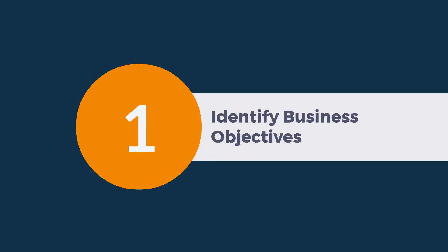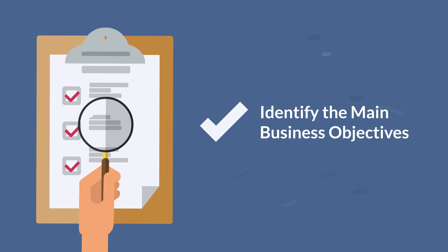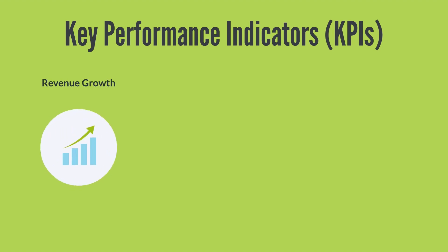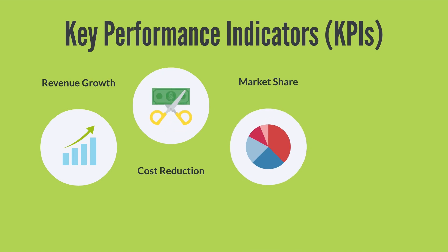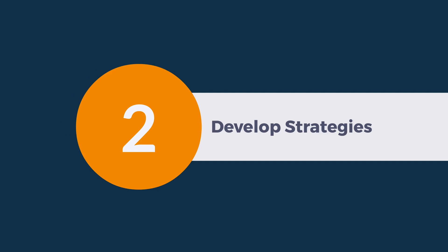How to create an AOP: Identify business objectives. Identify the main business objectives that must be achieved using the annual operating plan. These objectives can be oriented toward improving the company's key performance indicators or KPIs, such as revenue growth, cost reduction, market share, and customer satisfaction.